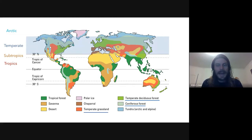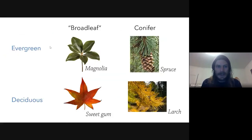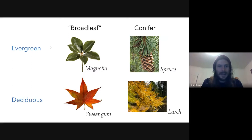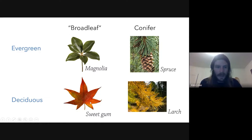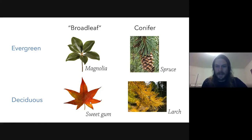Before we get started, I want to clarify a common misconception: evergreen is not synonymous with conifer. Evergreen just means that the leaves don't drop in an unfavorable season — they stay on the tree for a year or more. So we can have evergreen broadleaf trees and conifers, and we can also have deciduous conifers like larches.